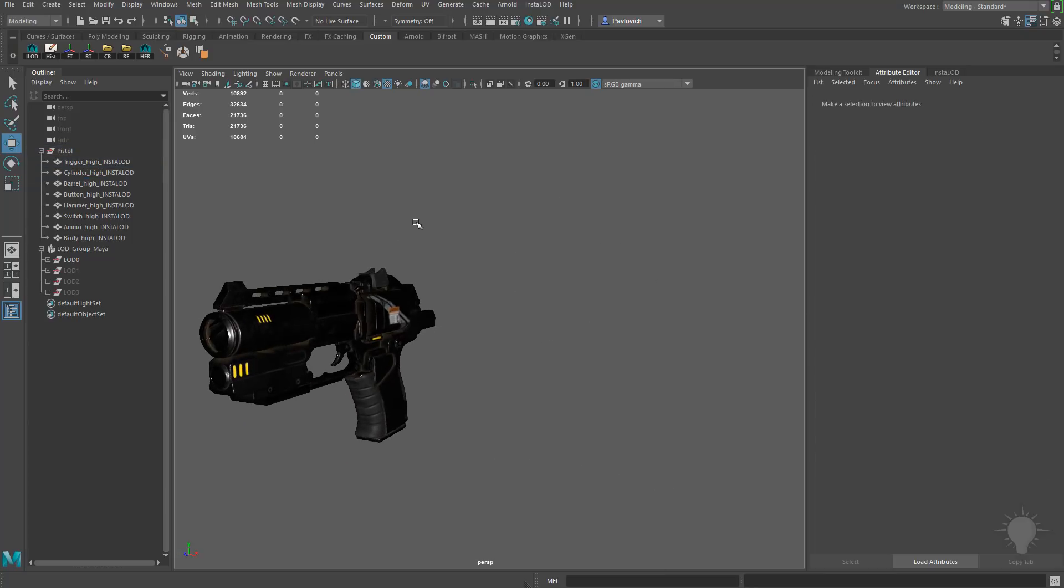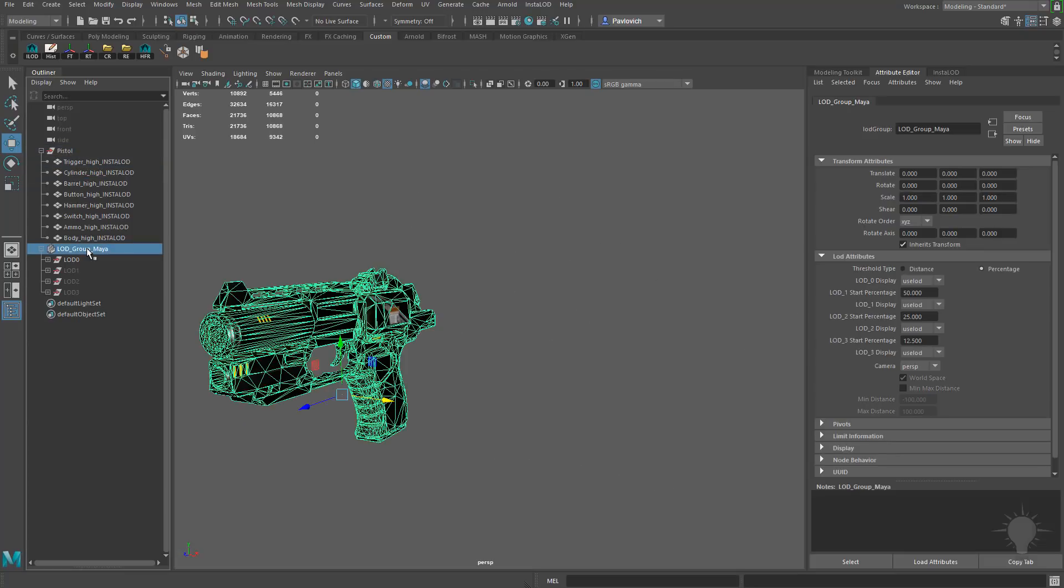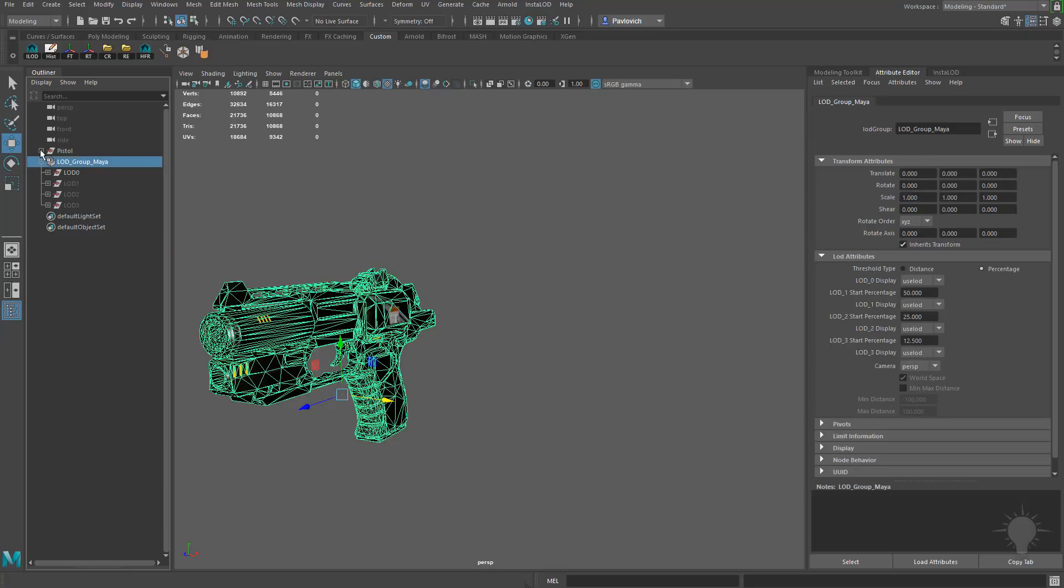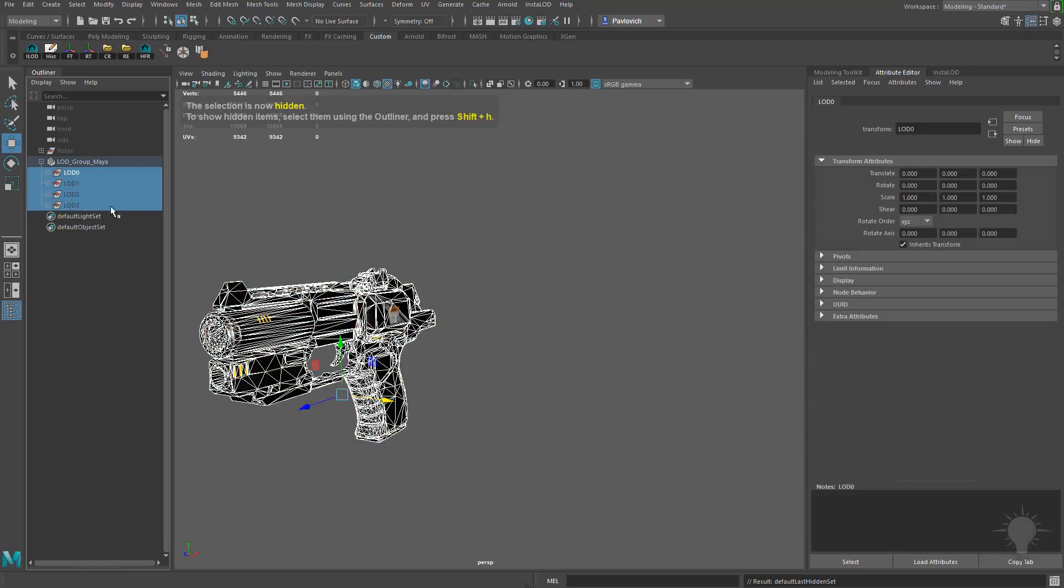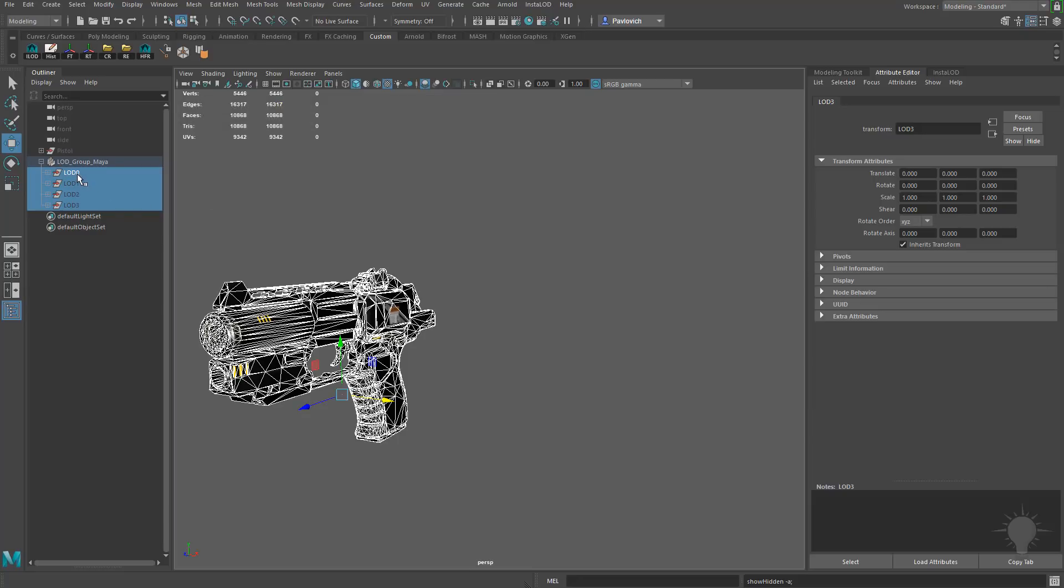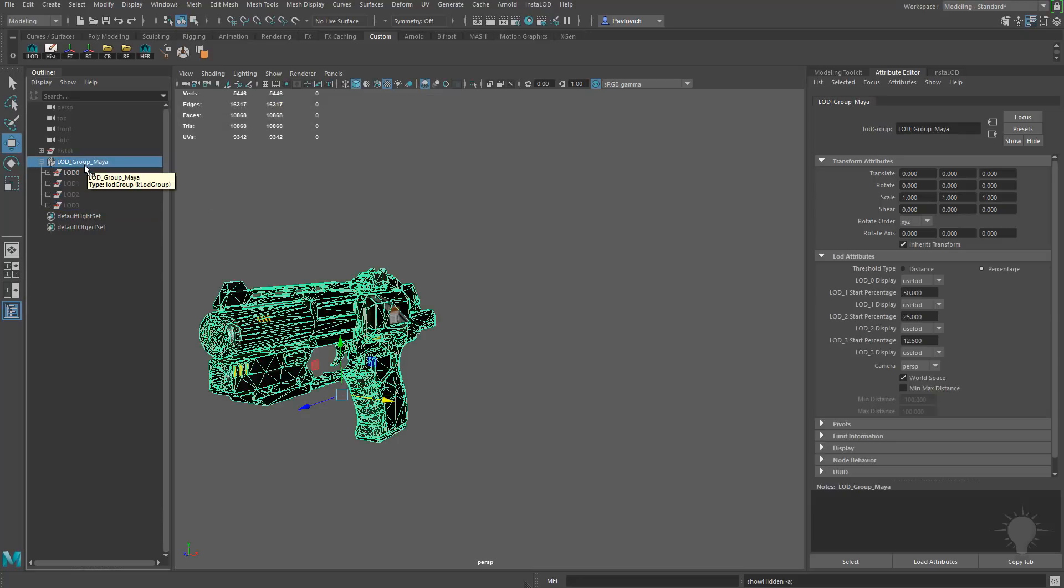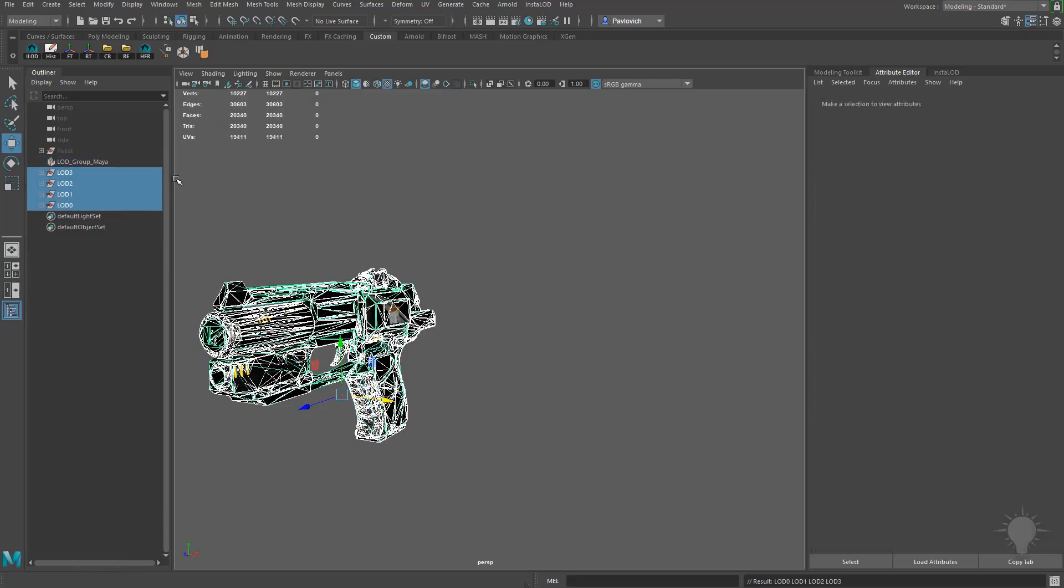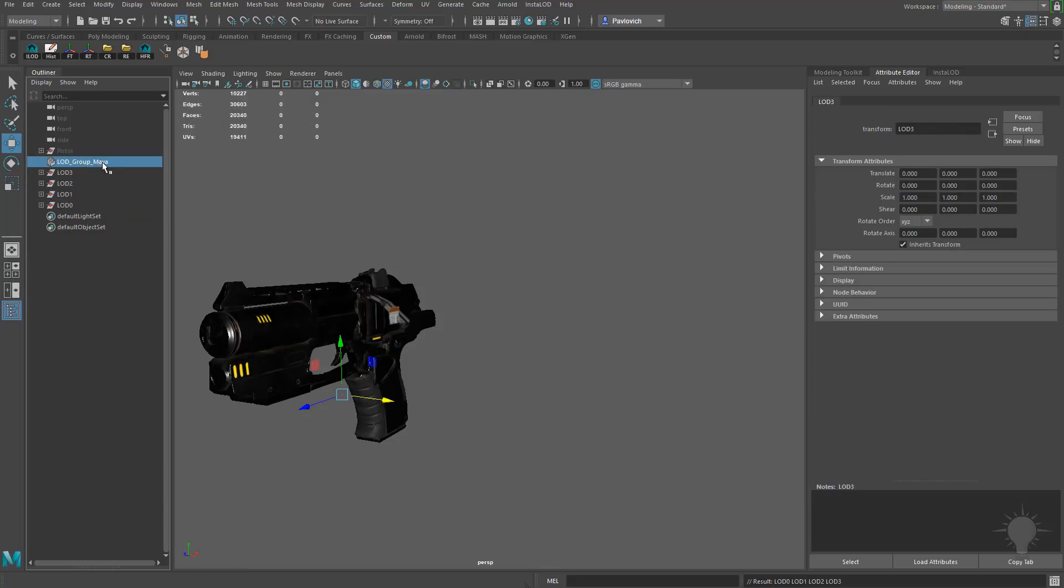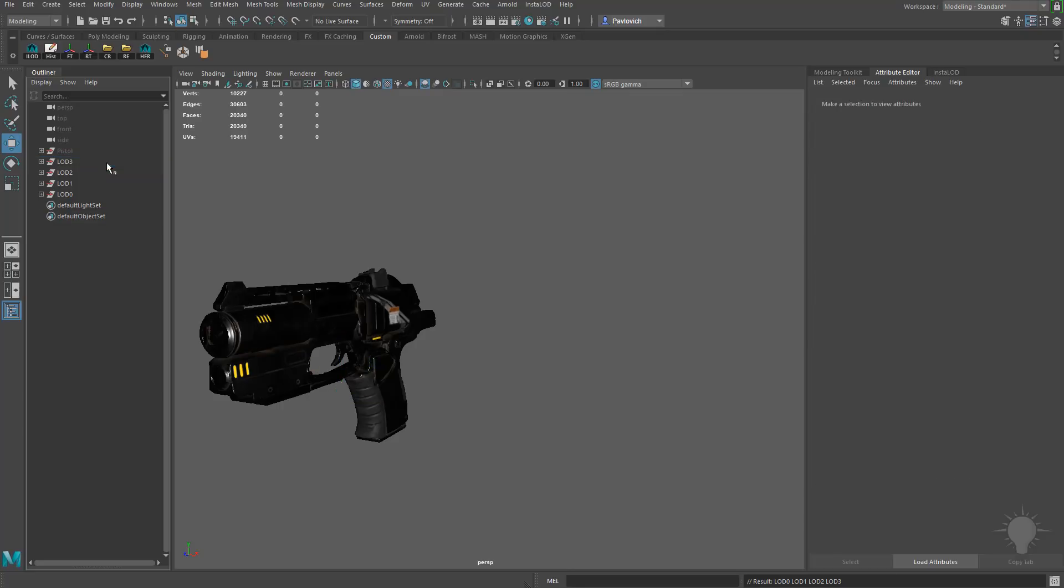Anyway, so there we go. If you want to see these things side by side, let's see if we can go ahead and do that. I'm going to go ahead and hide our original pistol here. We've got LOD 1 through 3 here. I'm going to hit Shift P and we'll get them out of that LOD group there.